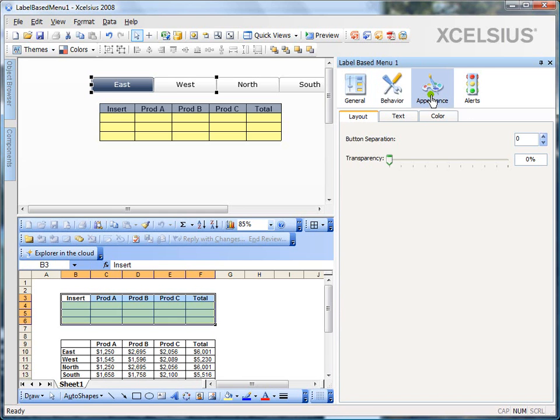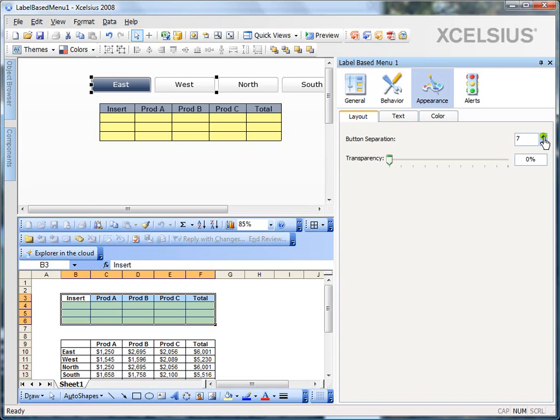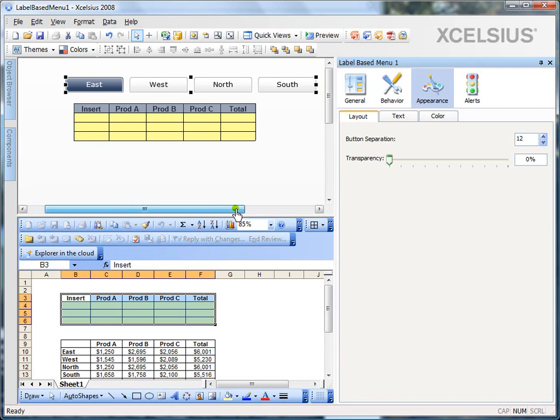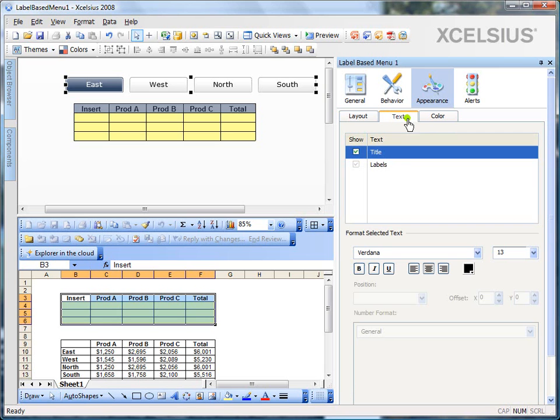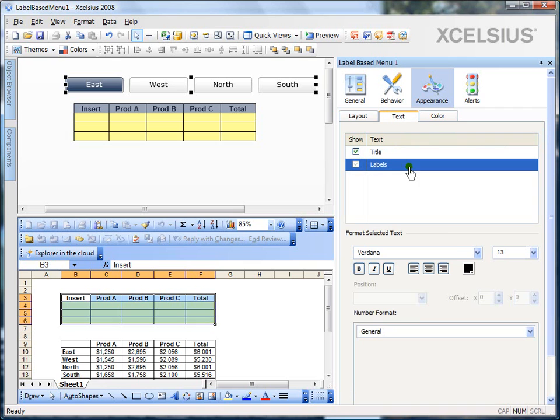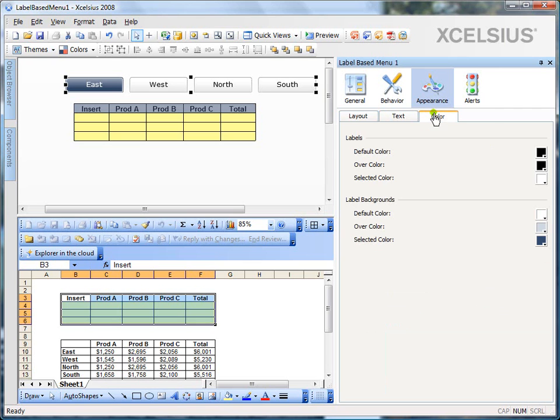If you go to appearance, it's same. You can set the transparency. You can set the button separation. So, if I increase the button separation, you see the buttons are separated far. And depending on your design requirements and screen real estate, you can always choose that. Similarly, text, labels, you can set the formats, etc. and the colors.